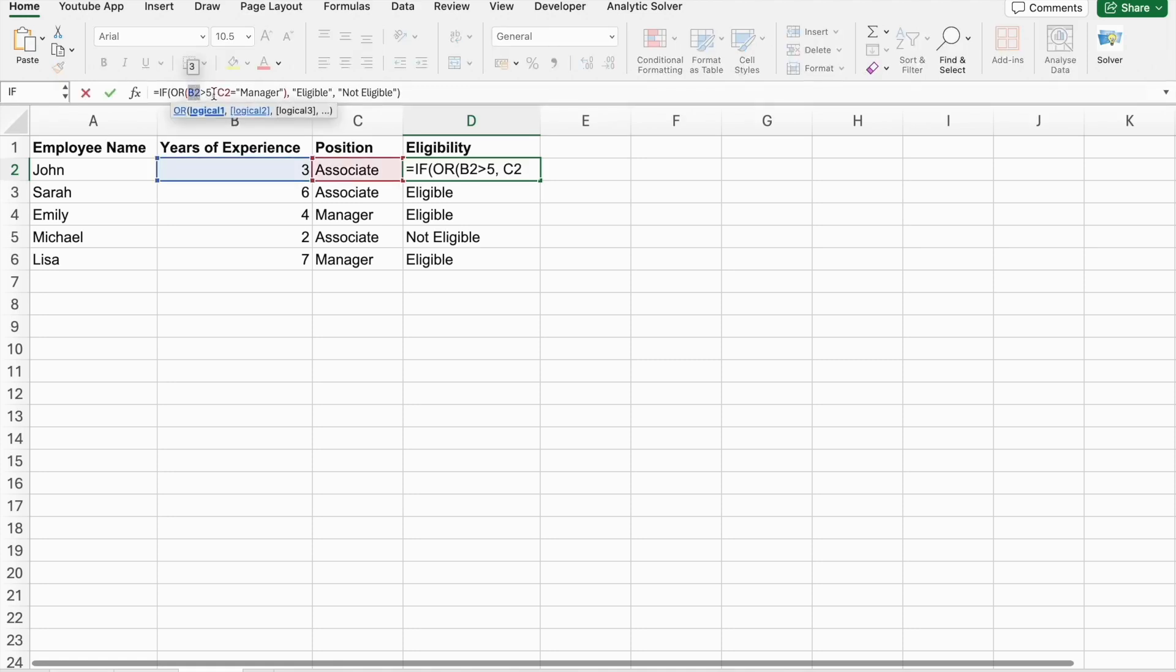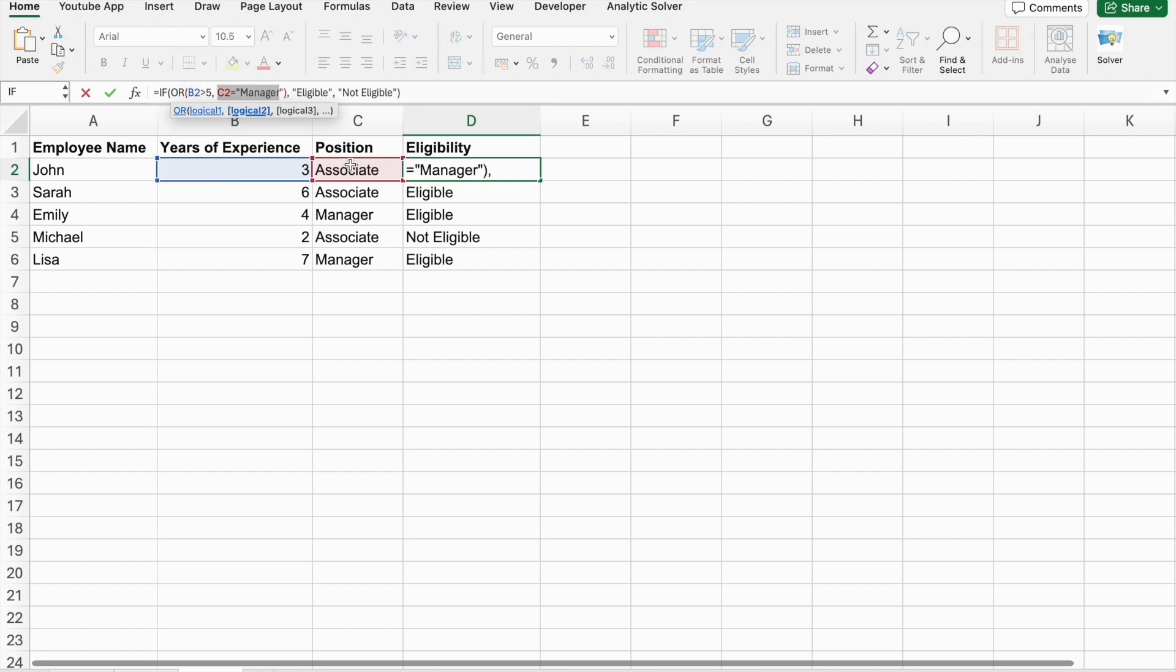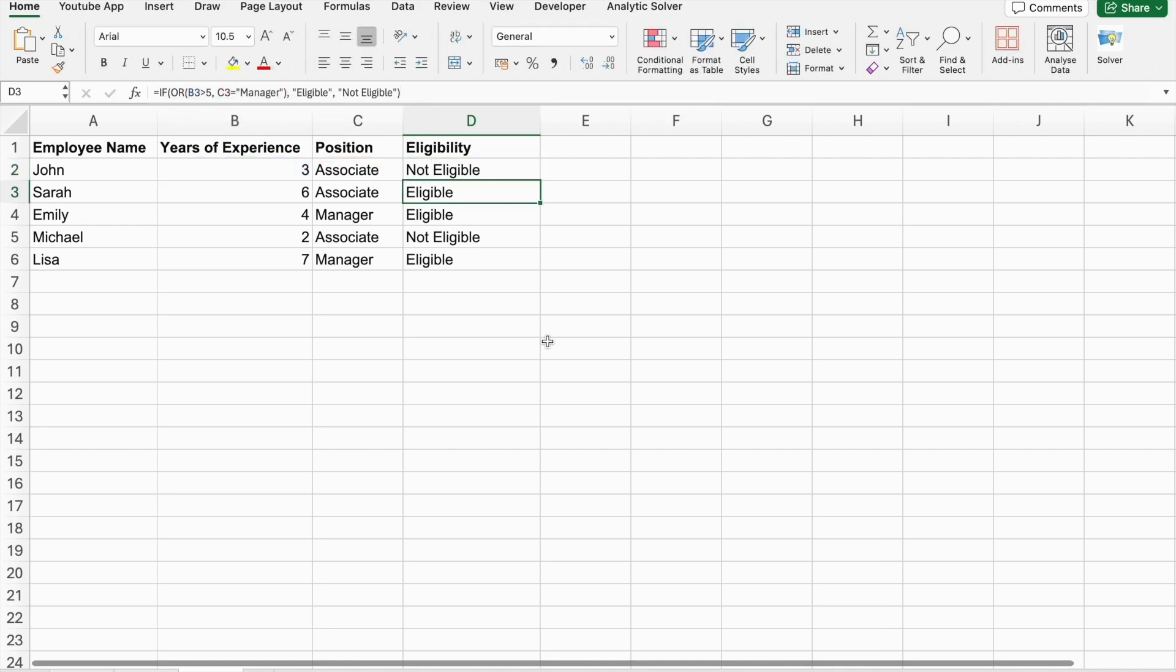So, first condition is, experience should be greater than 5. So, it is not true in this scenario. And, position should be manager. And, this one is also not true. That's why we got not eligible. And, now, let's discuss the NOT function.